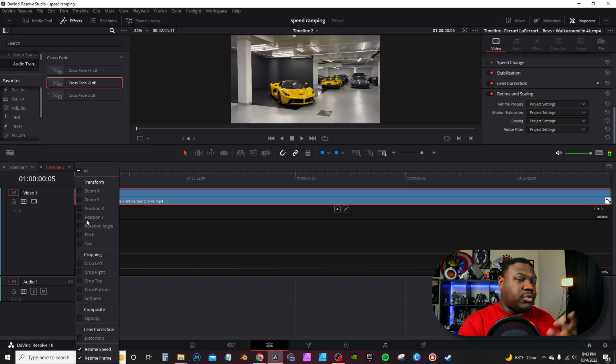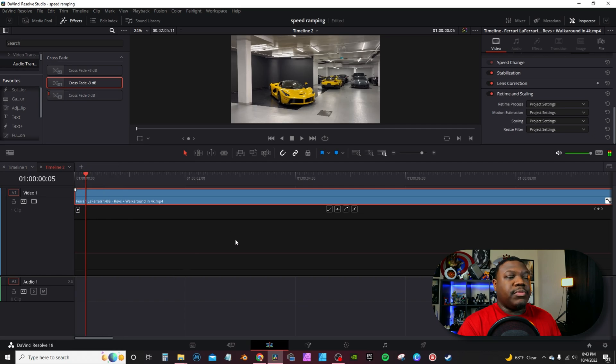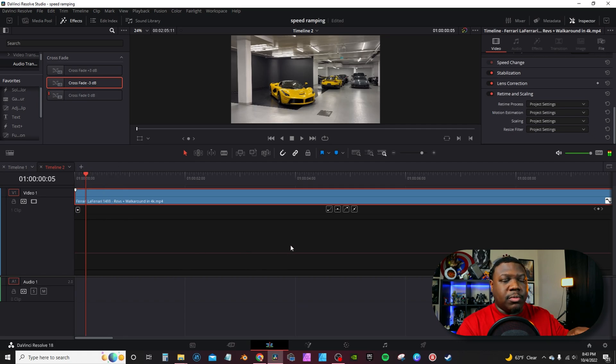And if you want, just for organization purposes, uncheck retime frame — that controls the way the line is going to appear up here in your little spline graph. I personally actually mapped retime curves to a keyboard shortcut.